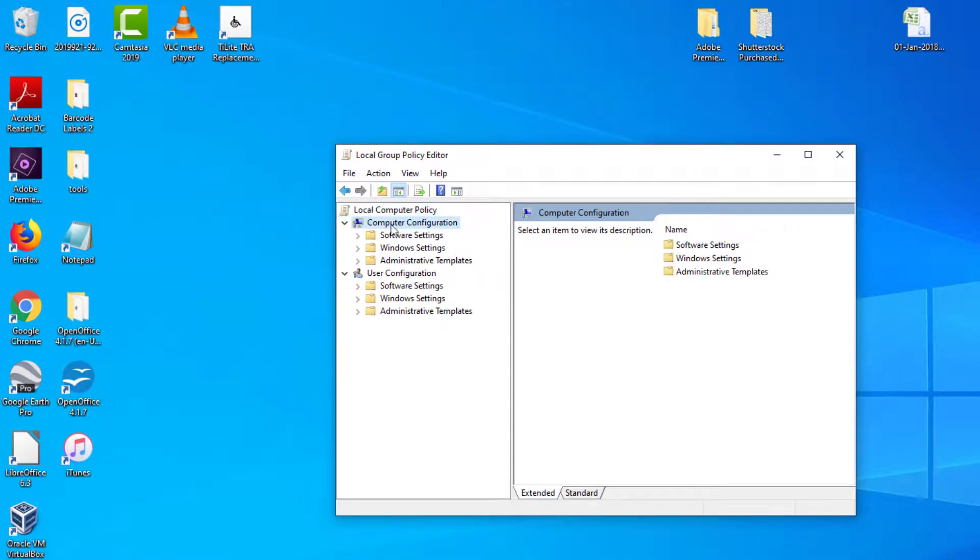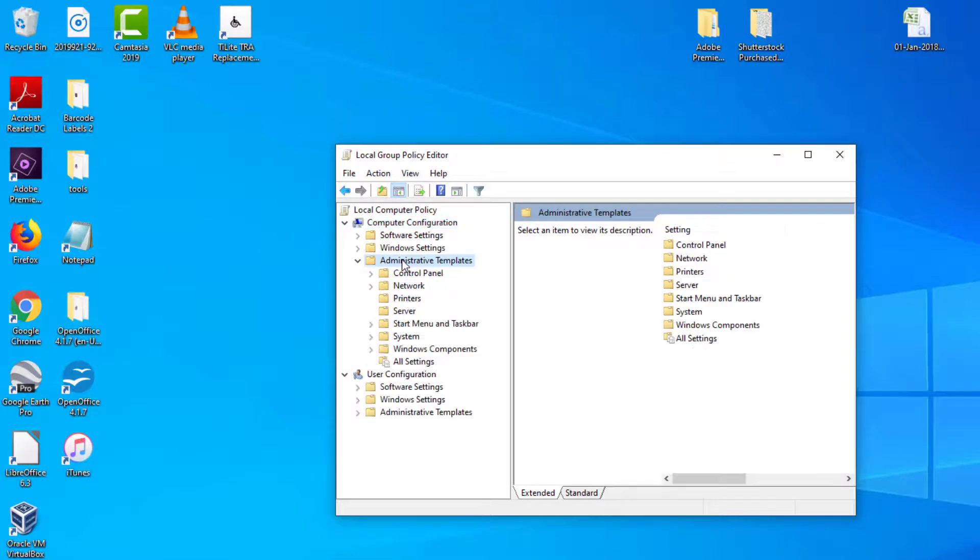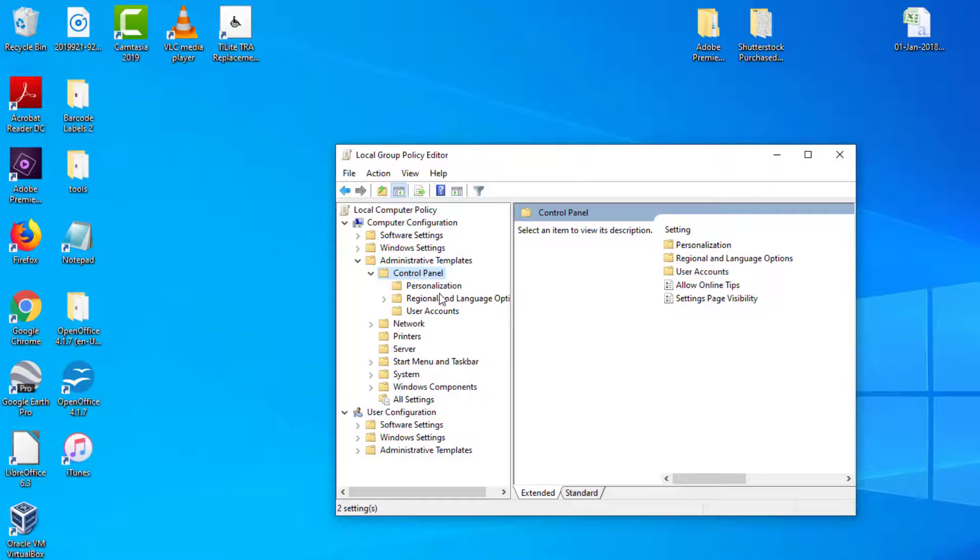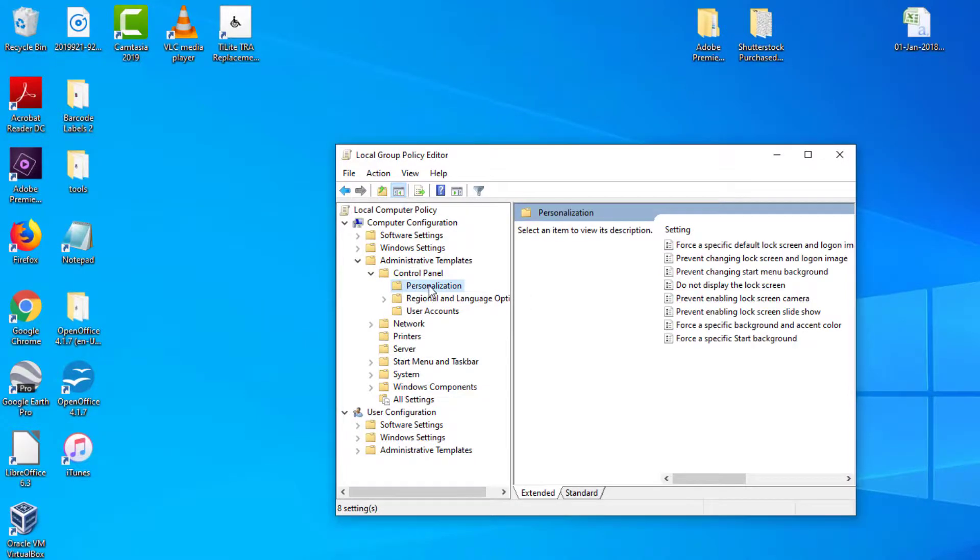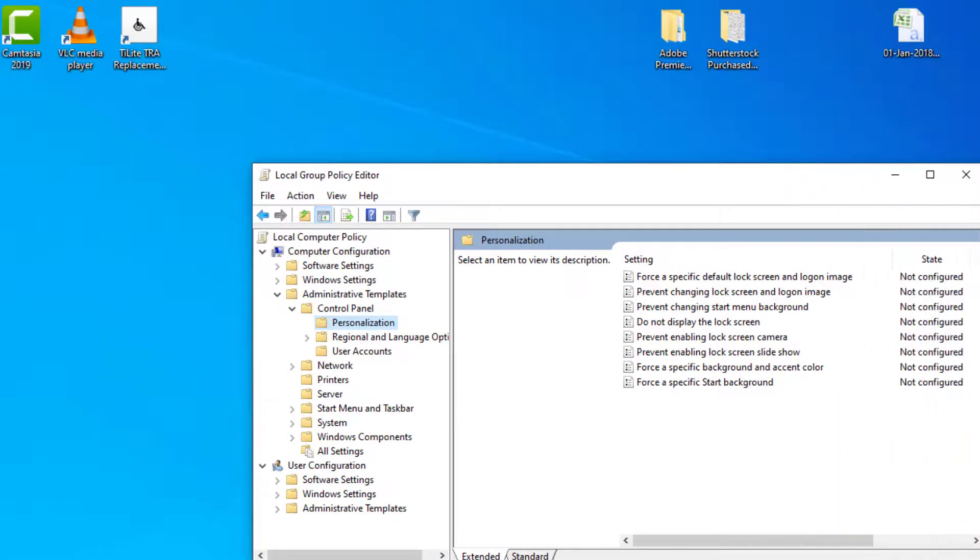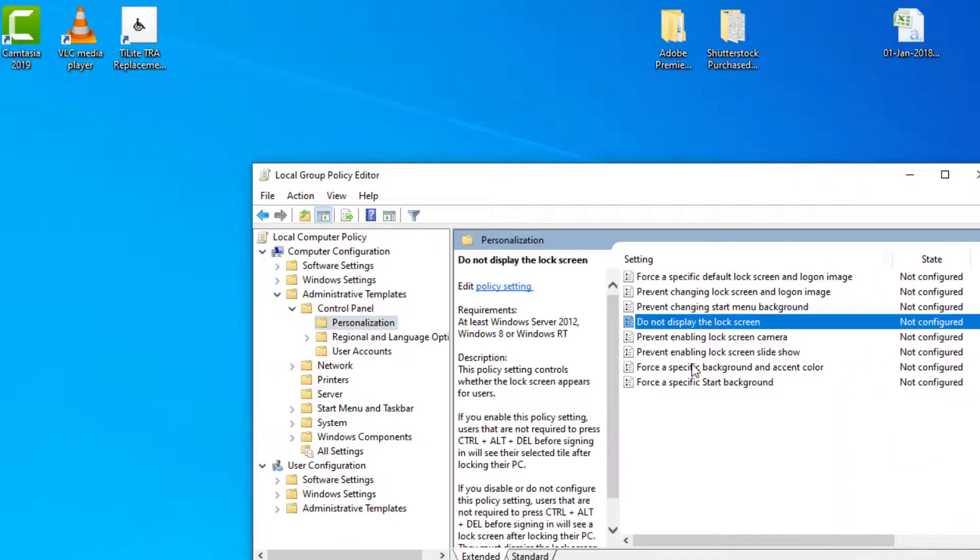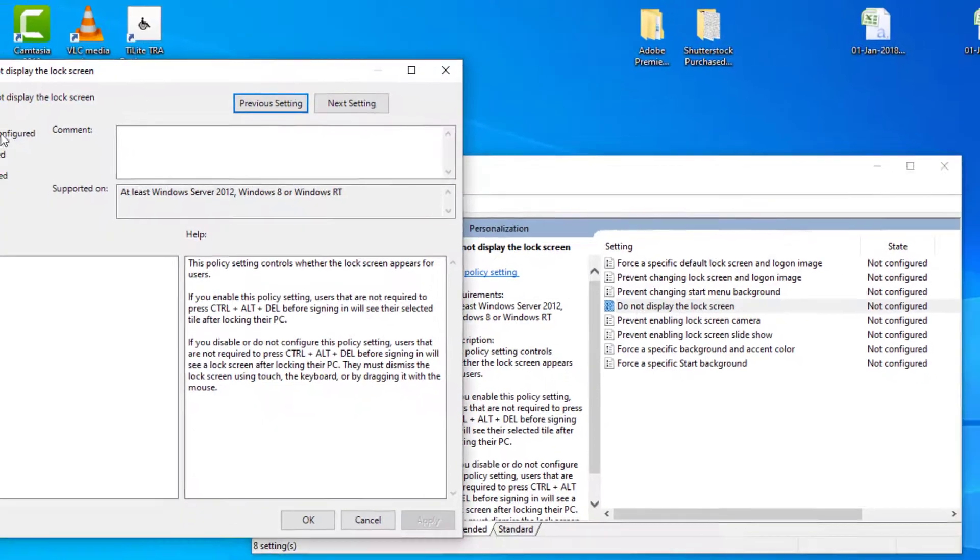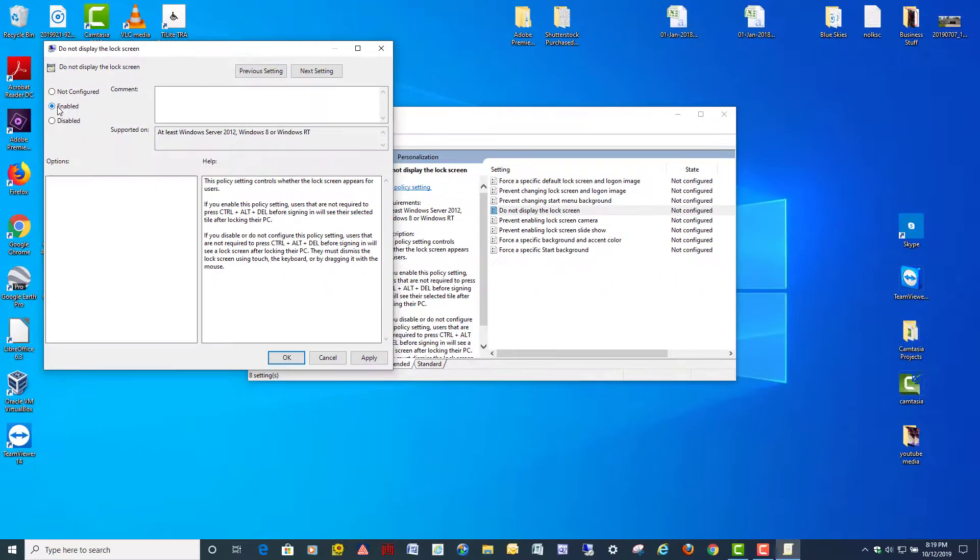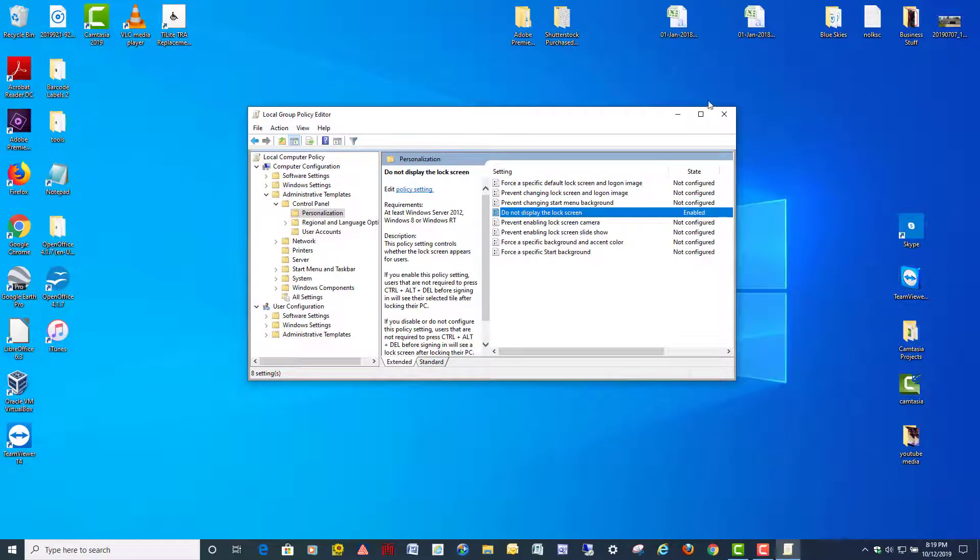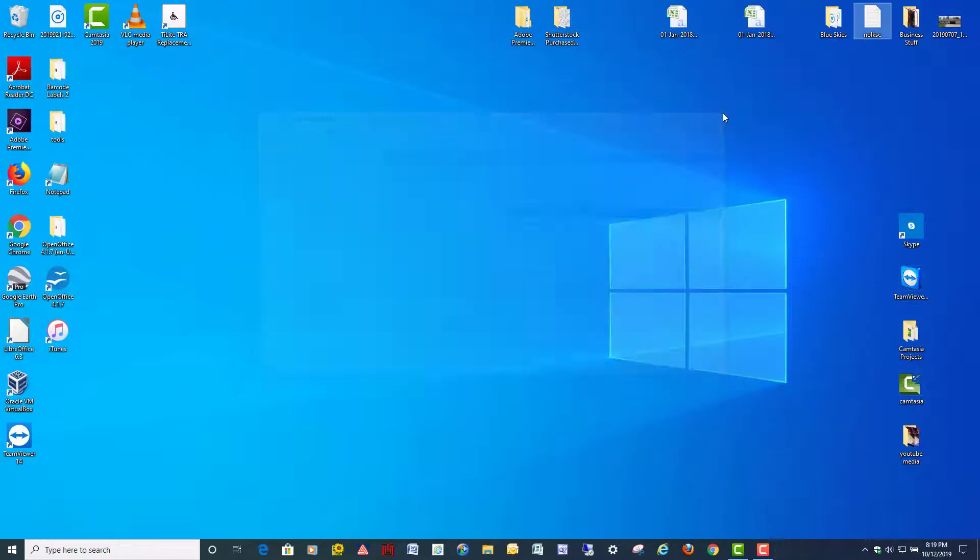Under Computer Configuration here, we're going to go to Administrative Templates, double-click it, click on Double Click Control Panel, and right here, you've got Personalization. Click it once, and right over here in the right-hand pane, it's right here. Do not display the lock screen, so it's not configured right now, so we're going to double-click it, and say yes, or enabled on that, right here. Click Apply, and hit OK, and it is now disabled that way.